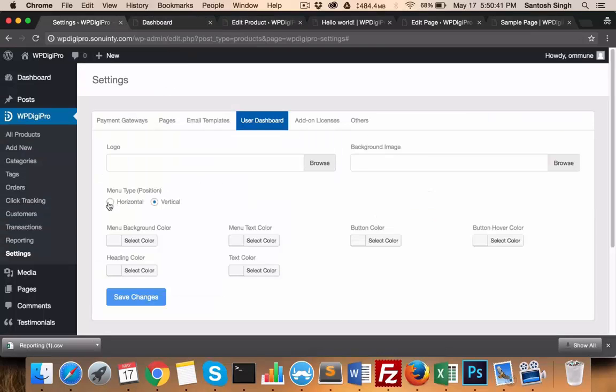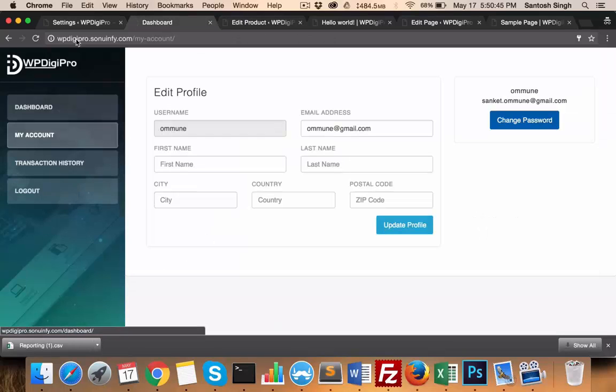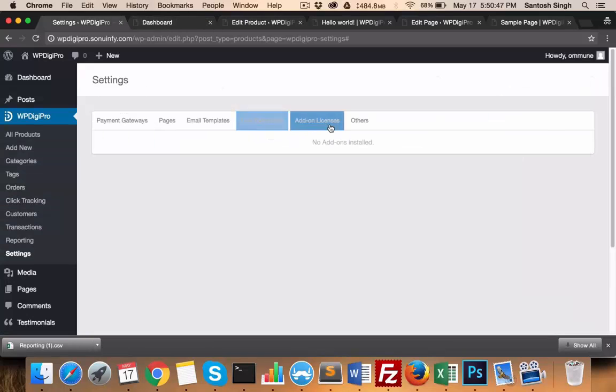All these button colors of the dashboard can be changed from this tab.